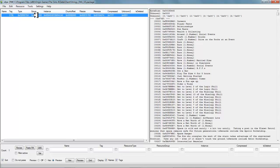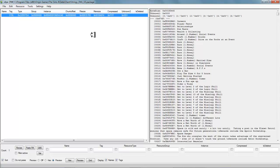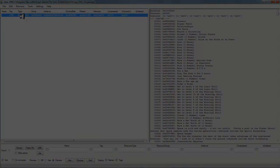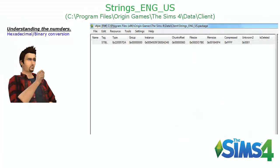Now before we move on to editing some of this text, I first want to discuss some of these numbers up here. It's important when we are dealing with string table files and what some of these numbers mean to us, also when dealing with other programs — files such as changing hair colors or pretty much any program file within The Sims 4. These numbers are hexadecimal and binary conversion numbers that the game looks up to find and run certain programs or files within the game.